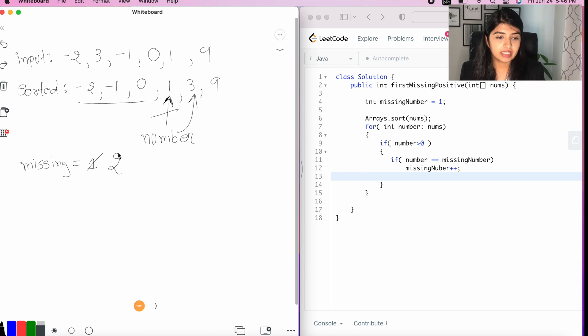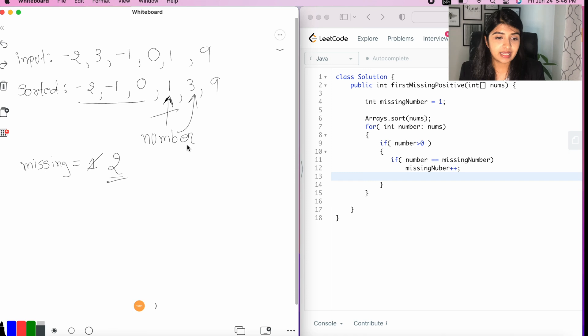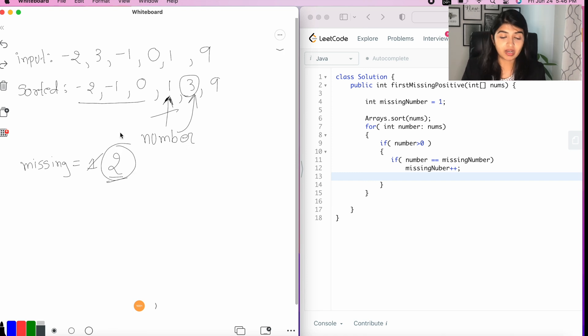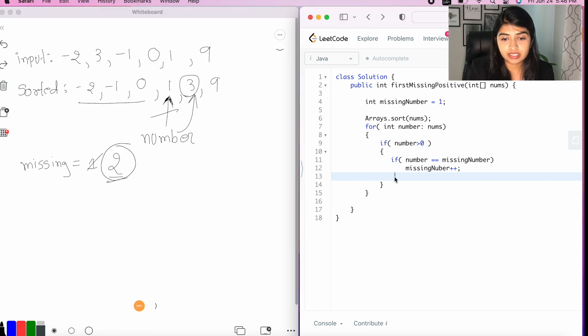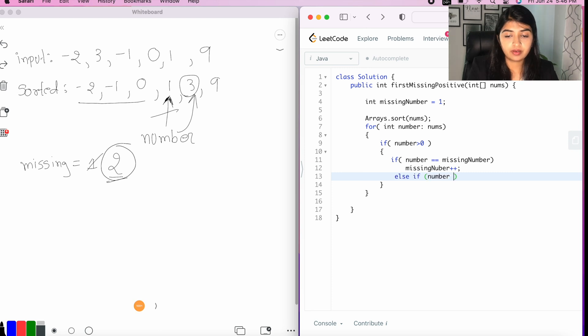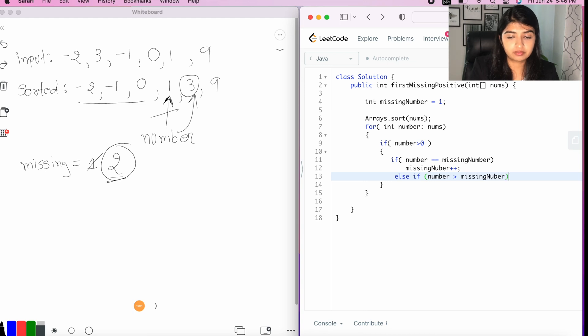Now, in this case, the number is greater than the missing number. So, we may have found the smallest missing positive integer. So, we'll just say else if number is greater than missing number, then we're just going to break the loop.